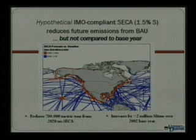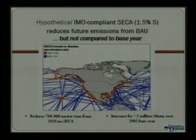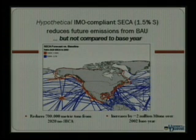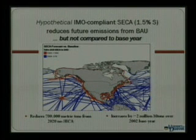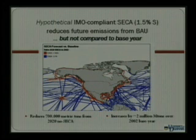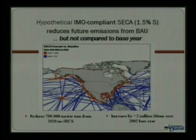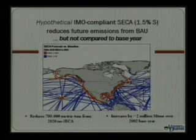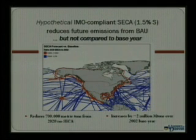The other major conclusion in terms of forecasts is that at a 5.9 percent annual growth rate, future emissions with IMO compliance would be about one and a half times greater than today's, and without IMO compliance they'd be about 2.8 times what they are today. So while a future IMO SECA would reduce 2020 emissions by about 700,000 metric tons, it would still represent an increase over today's emissions by about 2 million metric tons.